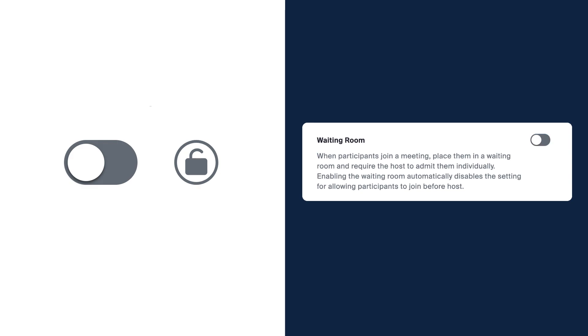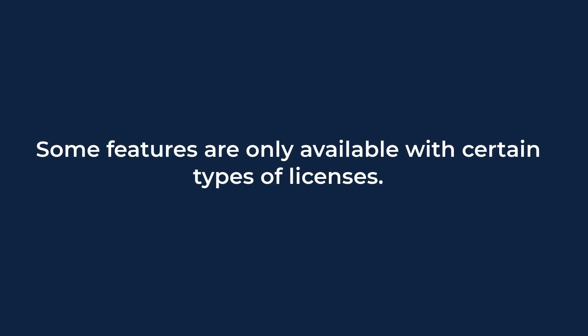Remember, some of these features are only available to users with certain types of licenses. If you have basic users on the account, they may not be able to access certain options regardless of the account settings.